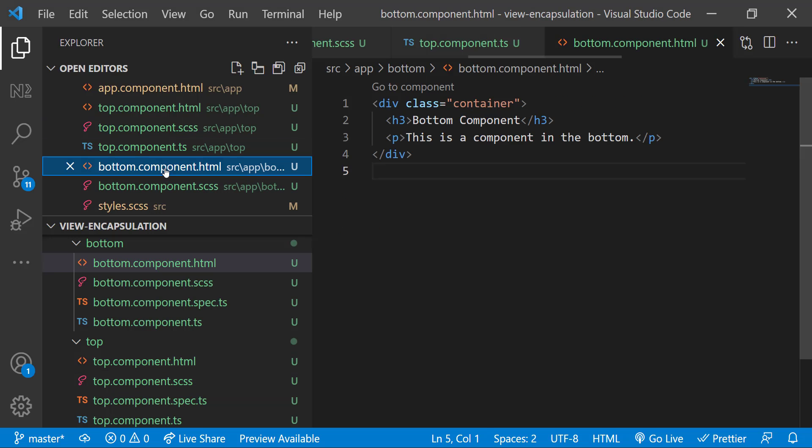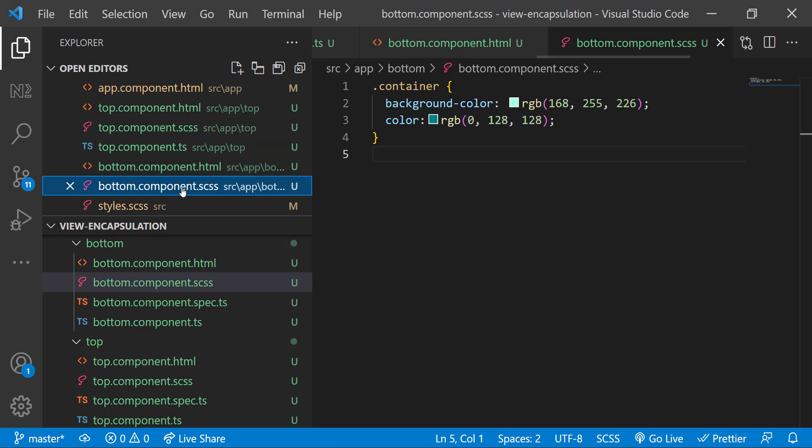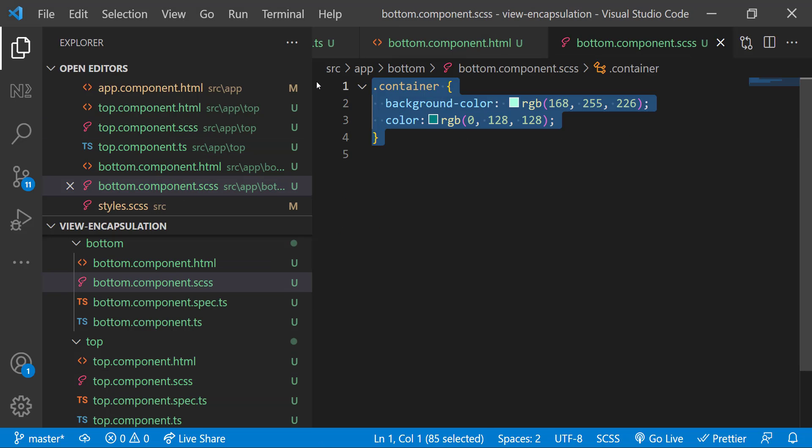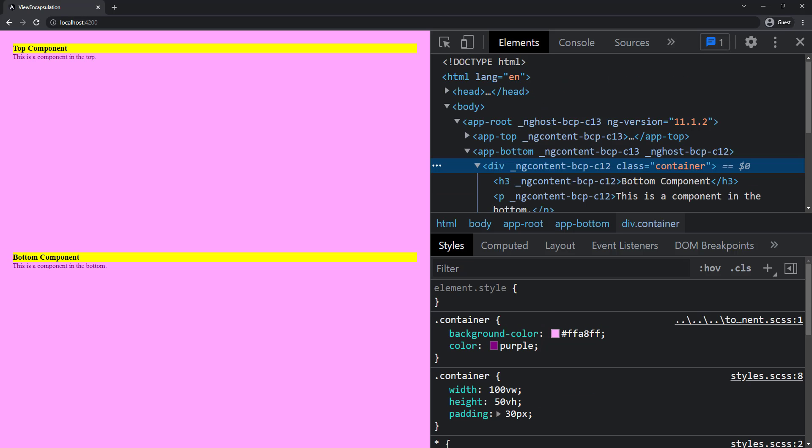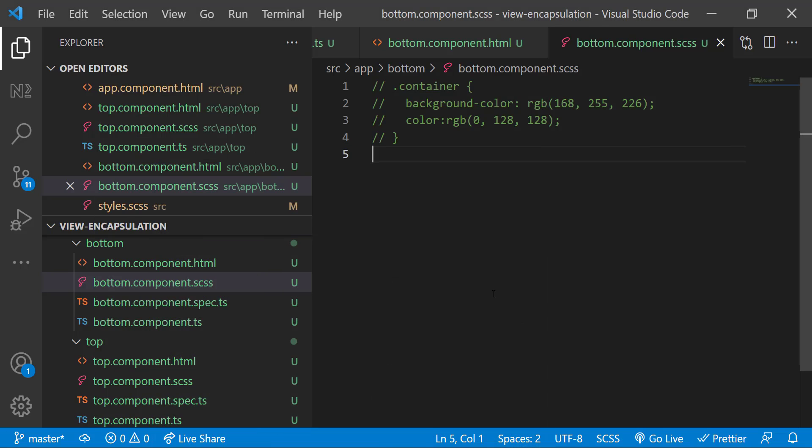If I comment out that code in the bottom component, we can see those styles are also reflected here. Let me uncomment it.